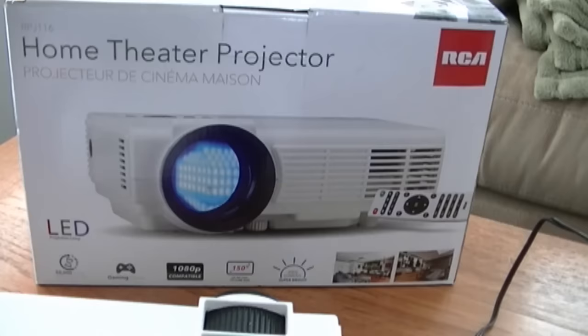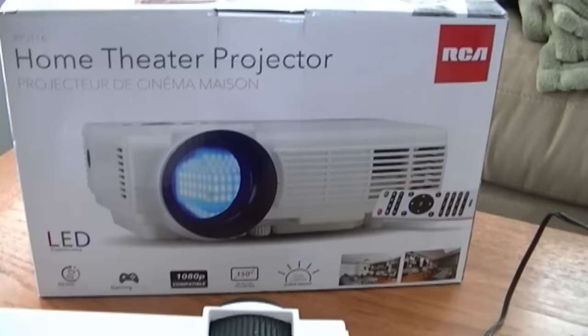Let's look at this RCA Home Theater Projector. The model number is RPJ116. For the price, I paid $98 Canadian dollars and I got it from Walmart.